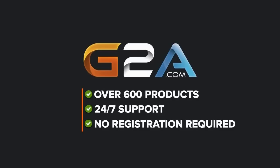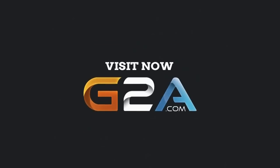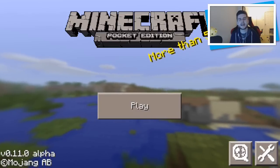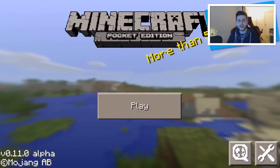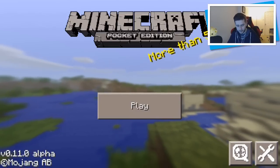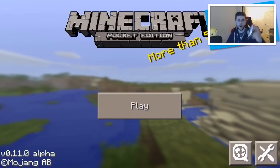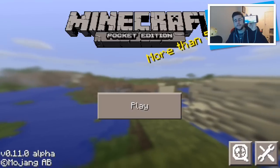For cheap games, Xbox Live and PSN codes, make sure you check out G2A in the description and use the code Echo at checkout. Hey guys, how you doing? My name is Echo and welcome back to another Minecraft Pocket Edition 0.11.0 video on Apple iOS devices.